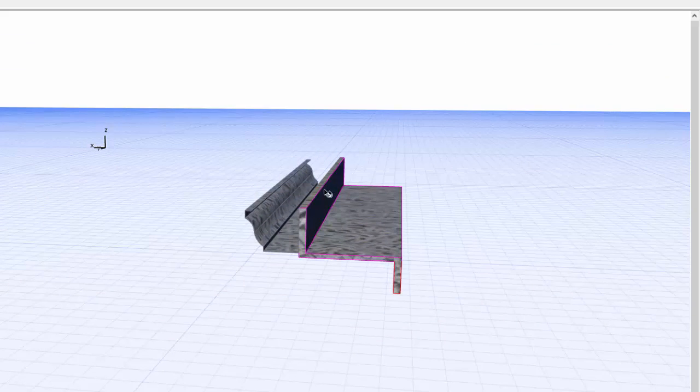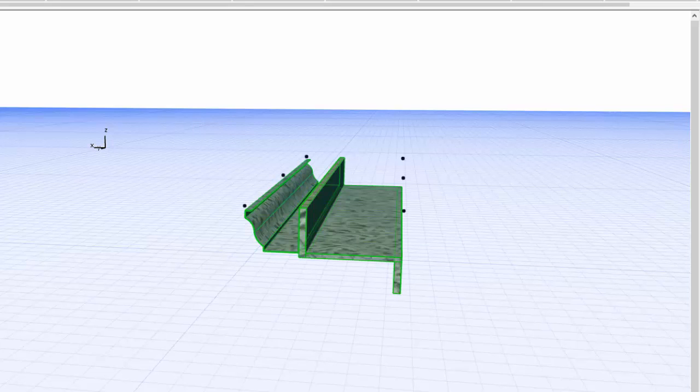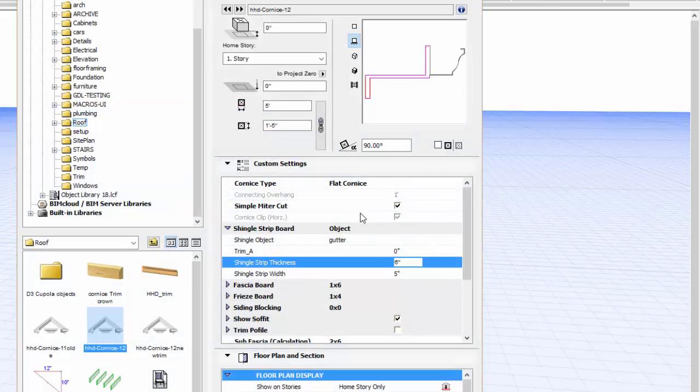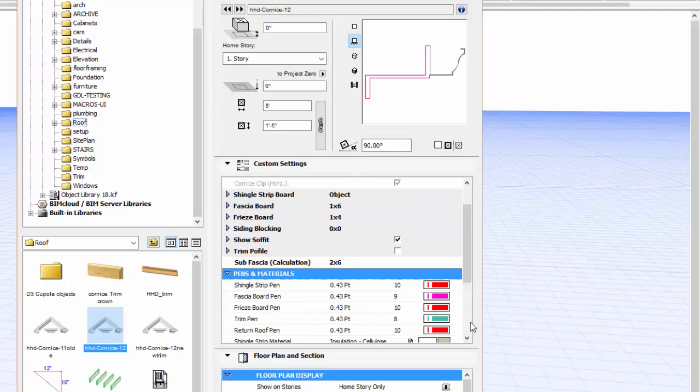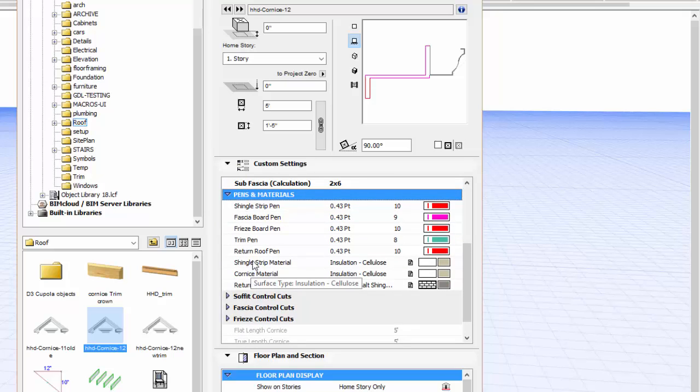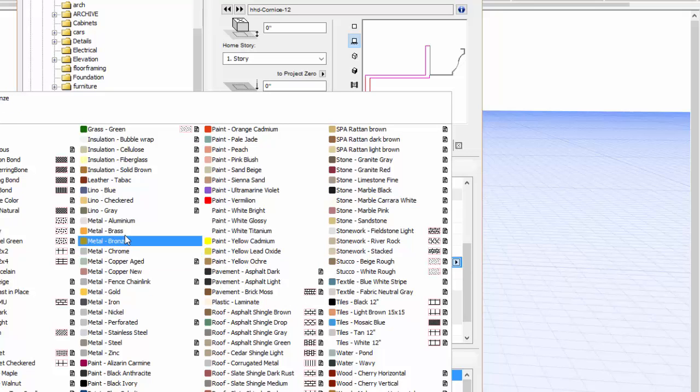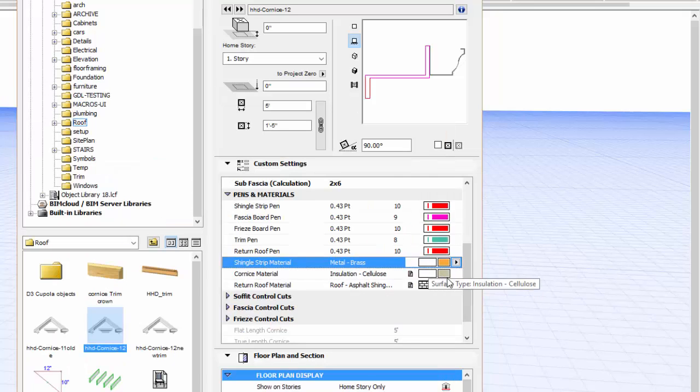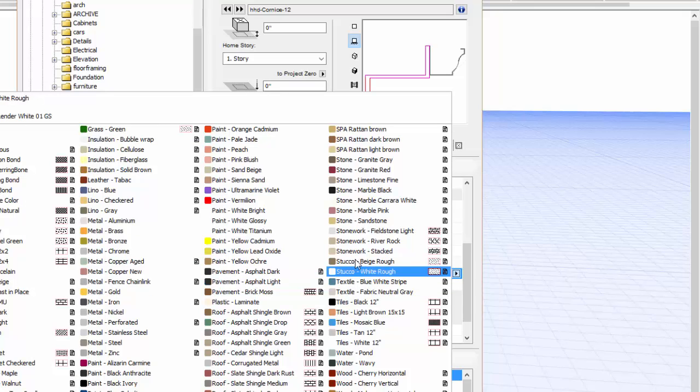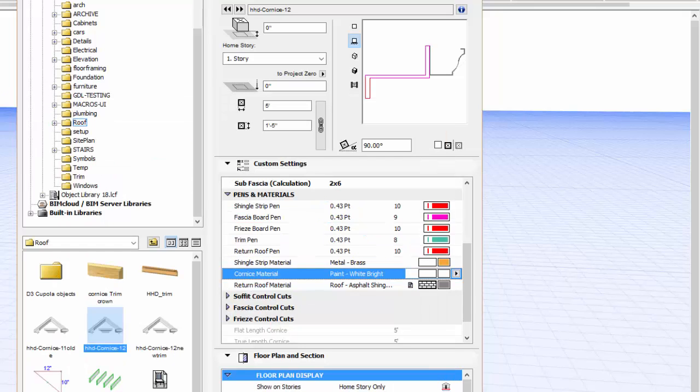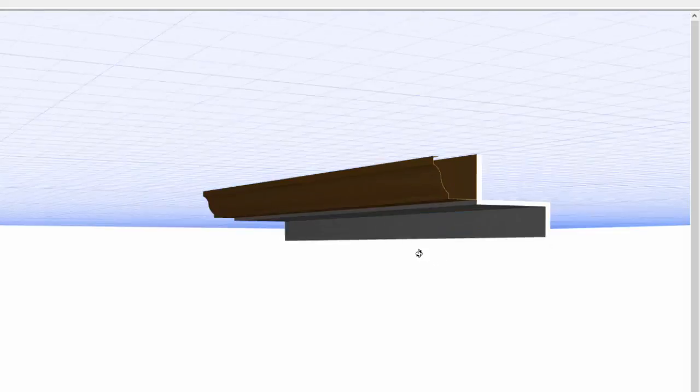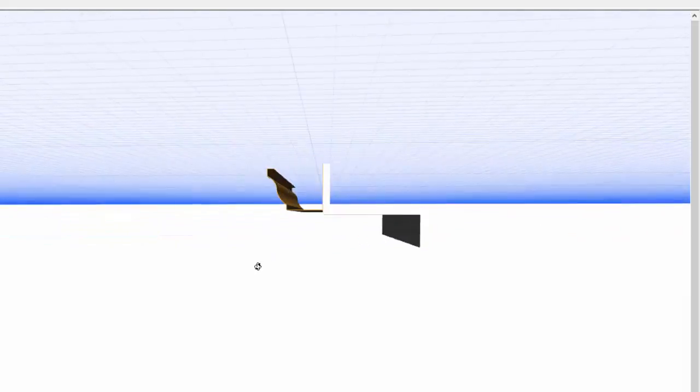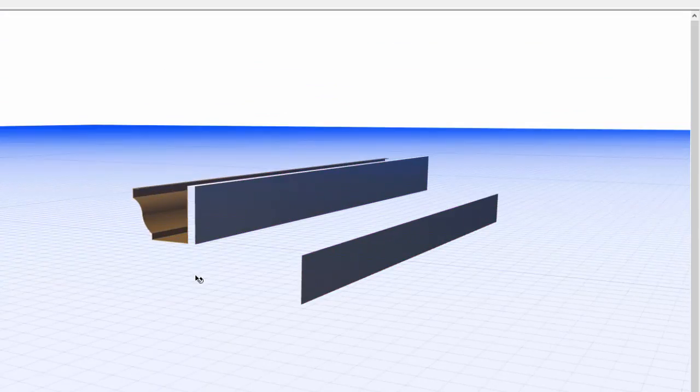Now, it took on all of the material. Of course, I don't have that specified. So, if I want to select that object, go into Properties, then I can go down to Materials, and then here I can specify what I want. So, I've got it here, shingle-strip material. If I want to change that to, let's see, we'll do Brass. And then the Cornice material, I'm going to do just a white. And the roof material, that's for a return eaves. So, anyway, so now, as you can see, the gutter is in one color, and the rest of the cornice is at a different color.